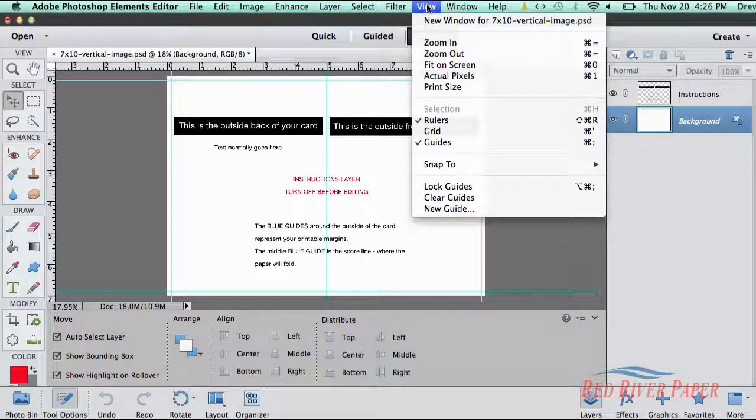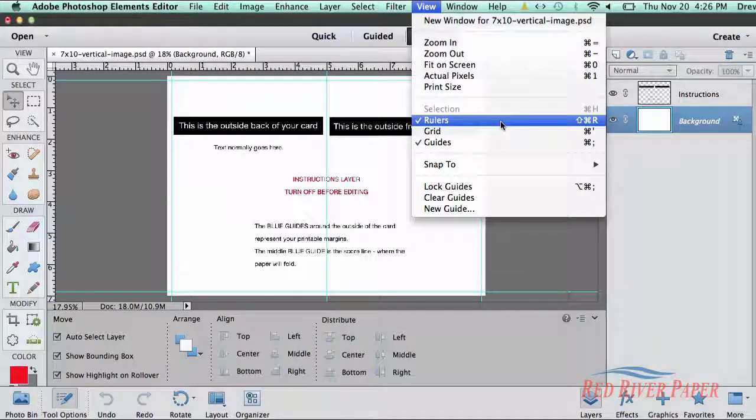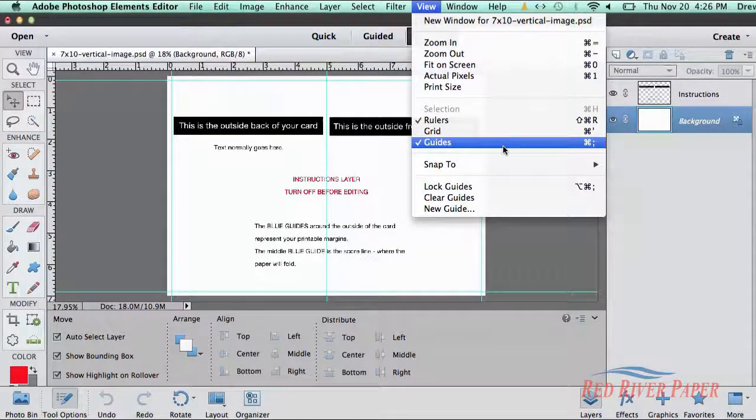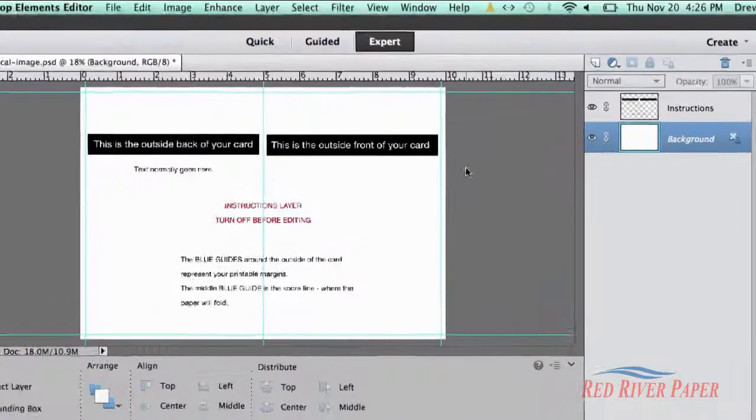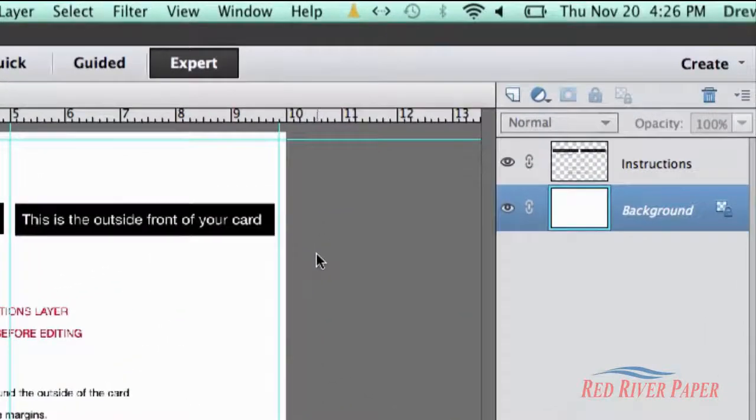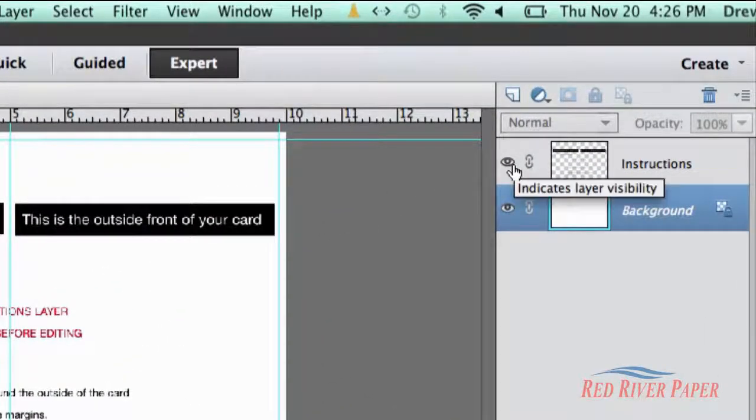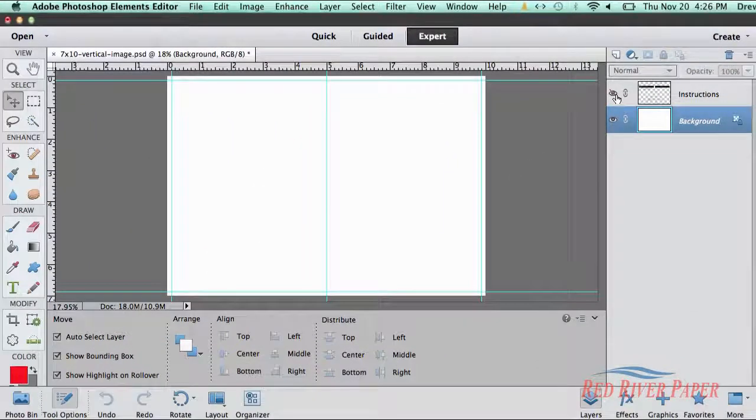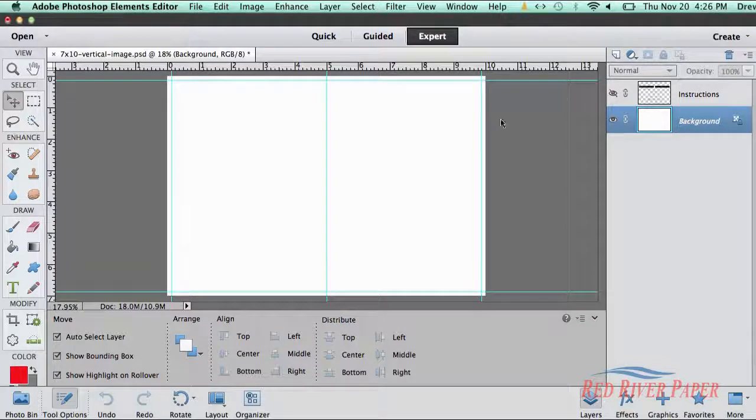Now go to the view menu and activate rulers and guides if they are not already visible. Click on the eyeball to turn the layer off, making it invisible.